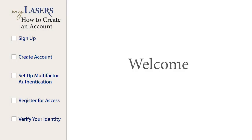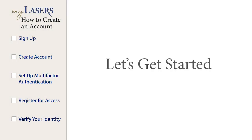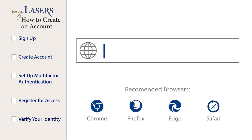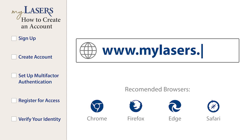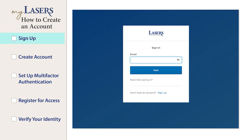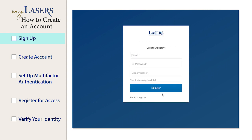Ready to create your MyLasers account? Let's get started. First, you will need to open your web browser and go to MyLasers.org. You will land on the sign-in page. All users must first create a new account. Click the Sign Up button near the bottom of the screen.